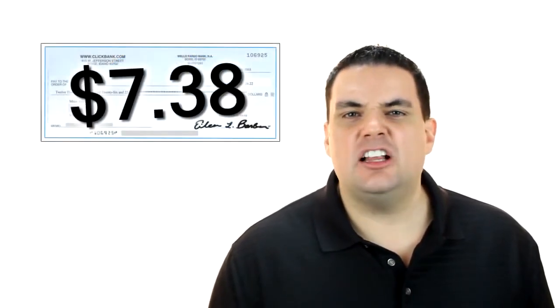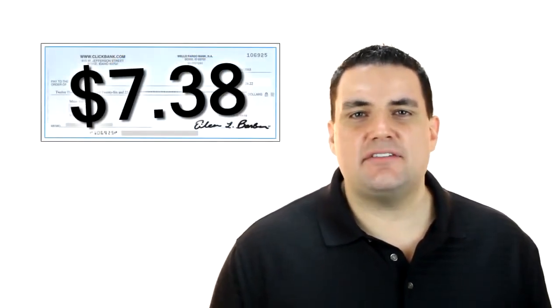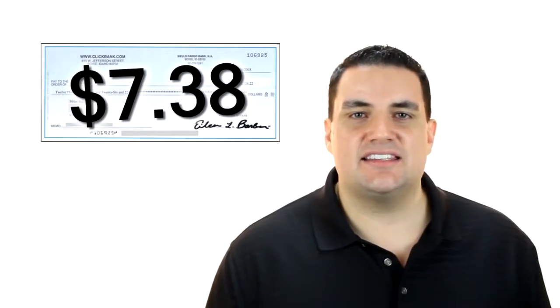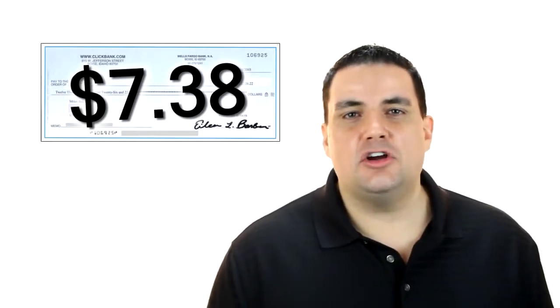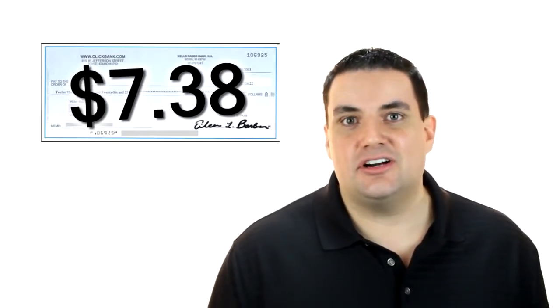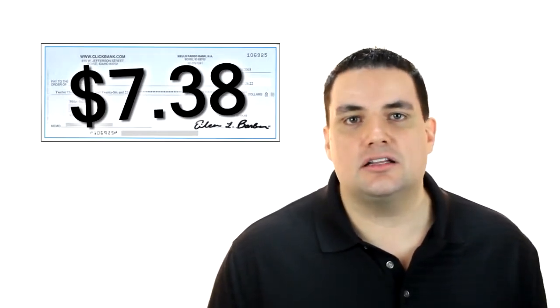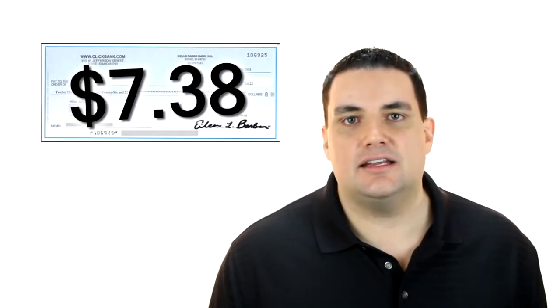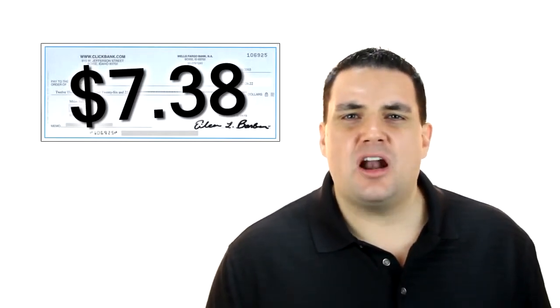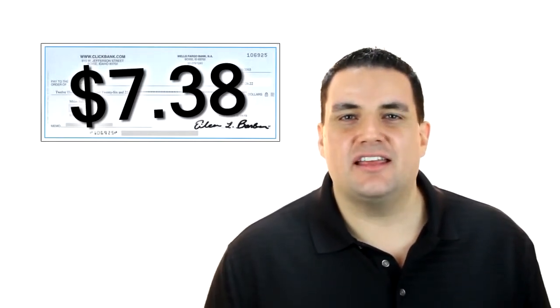On that day in 2001 when I went to my mailbox there was a check from ClickBank for seven dollars and 38 cents. Now I know you're probably thinking seven dollars and 38 cents is hardly anything to get excited about, right? But I thought differently.